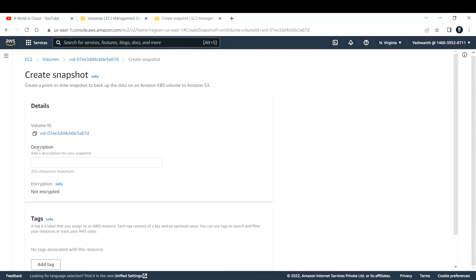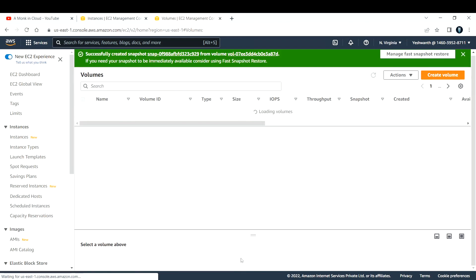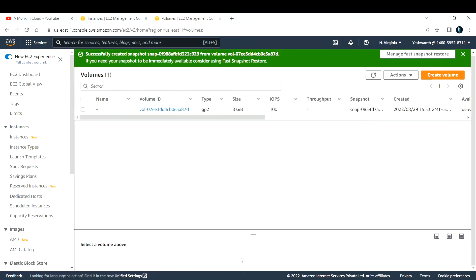If you click on that, you'll need to fill in the basic details. It's asking for a description, so I'll just say EC2 Snapshot Demo. Click on Create Snapshot. This snapshot will take a couple of minutes to load.